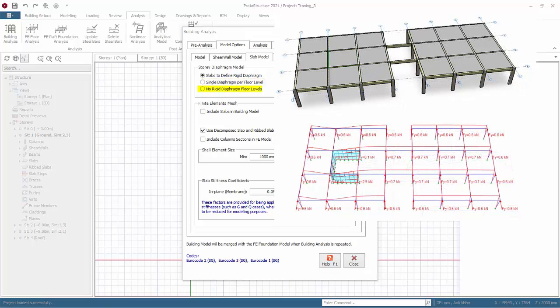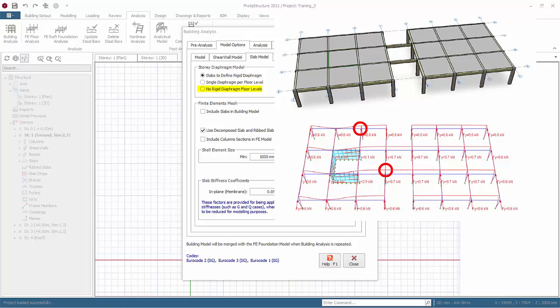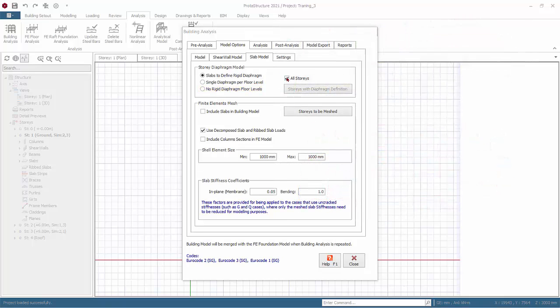No rigid diaphragm floor levels. If you have defined slabs but for some reason you do not wish a diaphragm effect to be considered, you can completely eliminate diaphragm constraints using this option. In this case notional loads are applied separately at every node in the floor level. Hence, all nodes are free to move and deflect separately.